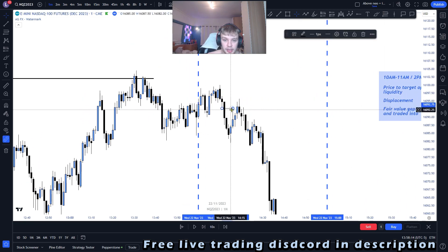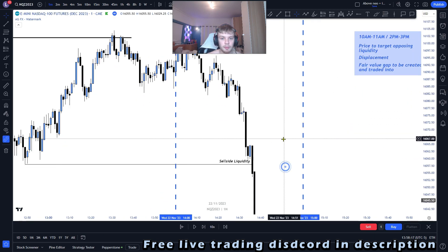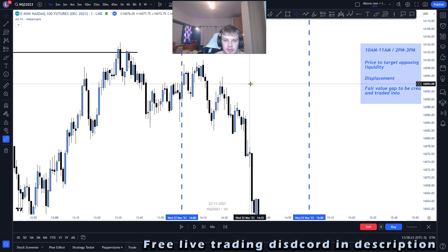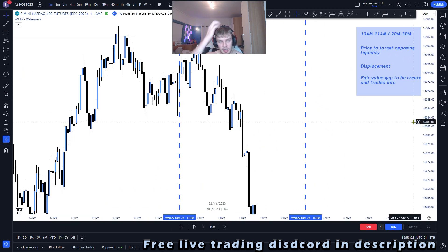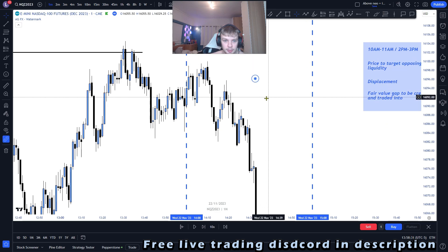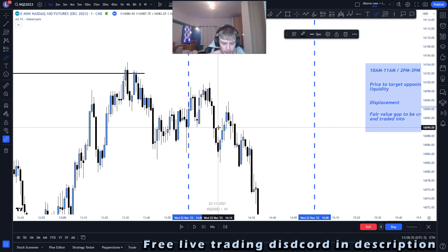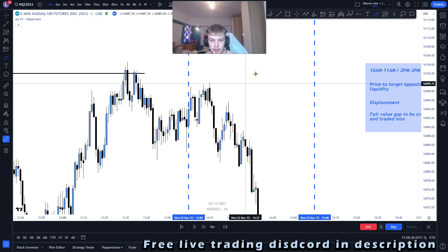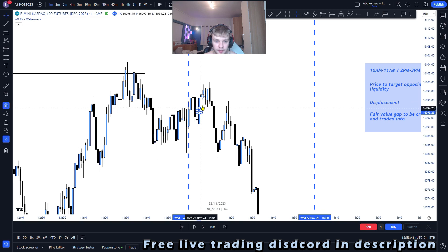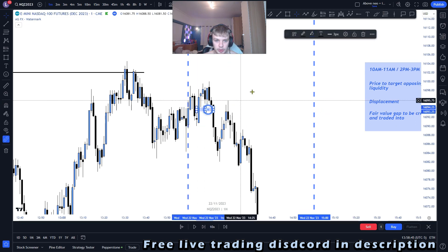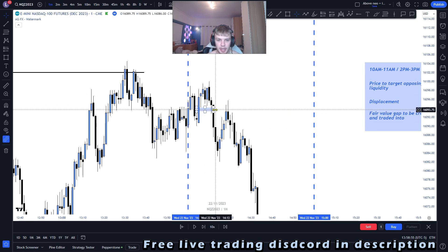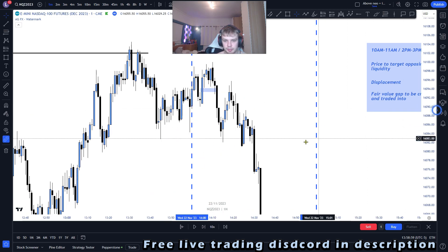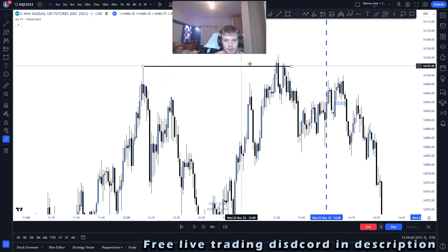With the fair value gap and the silver bullet strategy, you want to make sure you're taking the right fair value gaps. Most importantly you want to make sure you are following the right trend — it is easy to get caught up trading the first fair value gap you see. For example, we have a bit of displacement here and a fair value gap taken to the upside — a bullish candle creating a bullish fair value gap. But this would not be our silver bullet trade, because it is a bullish fair value gap and we do not have a bullish bias, since we have already taken out our most recent buy side liquidity.